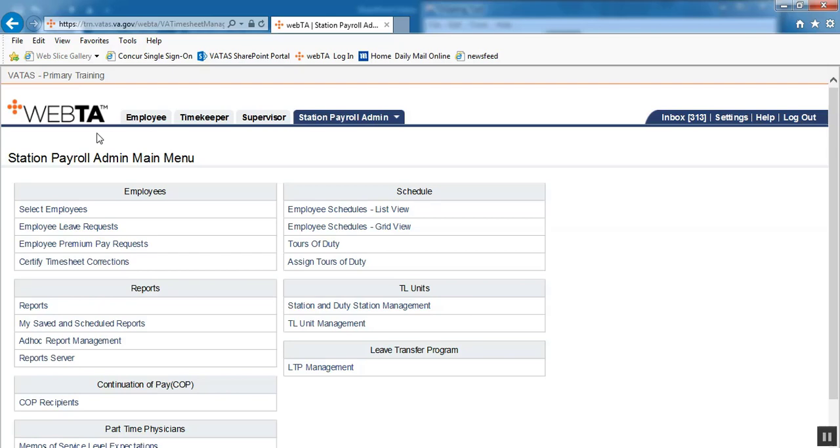This VATAS training video is for payroll staff and is going to show how to set up an MSLE part-time adjustable physician account in VATAS. MSLE stands for Memos of Service Level Expectation.